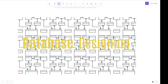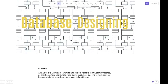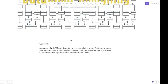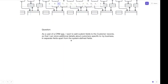Hello everybody, today we are going to talk about designing database schemas. Many times during interviews, questions related to database designs are commonly asked. I recently encountered a similar situation where I was presented with the following question.